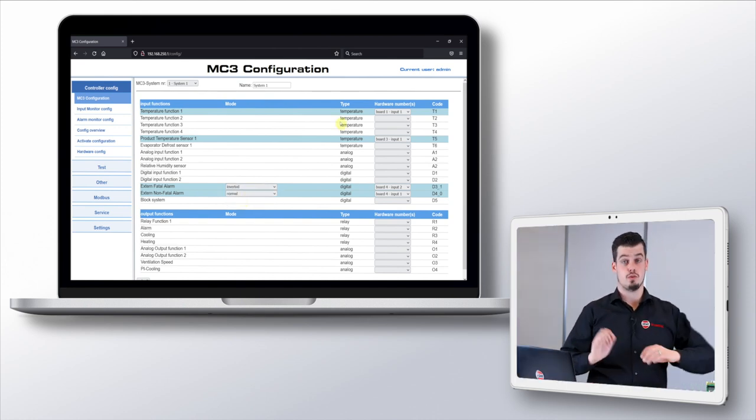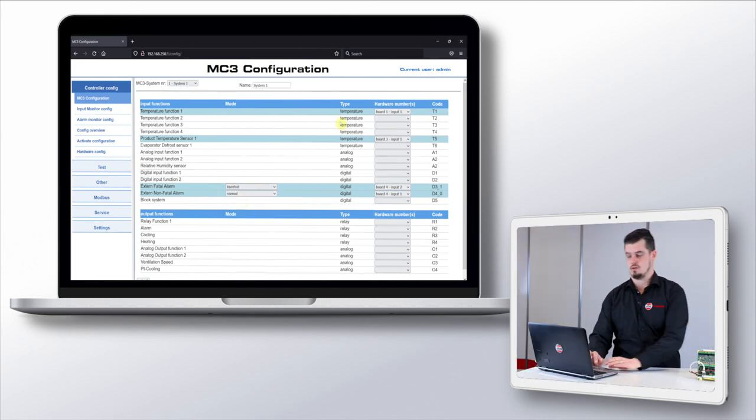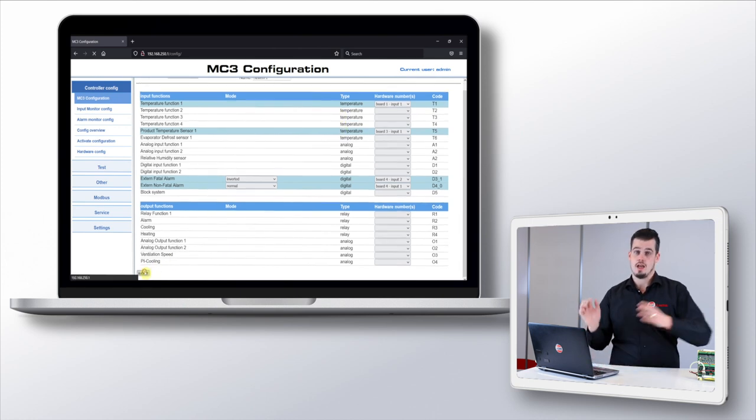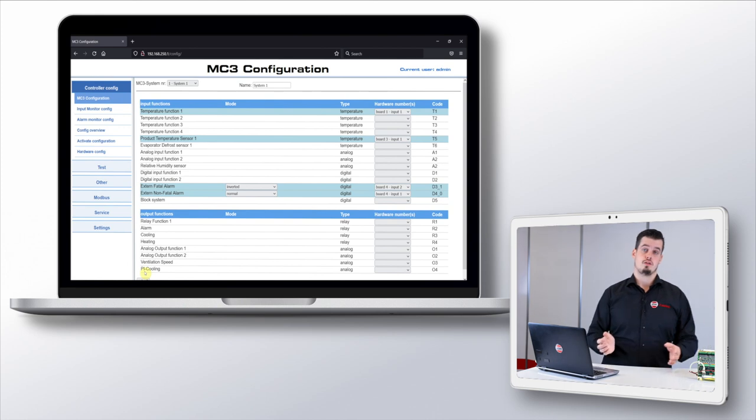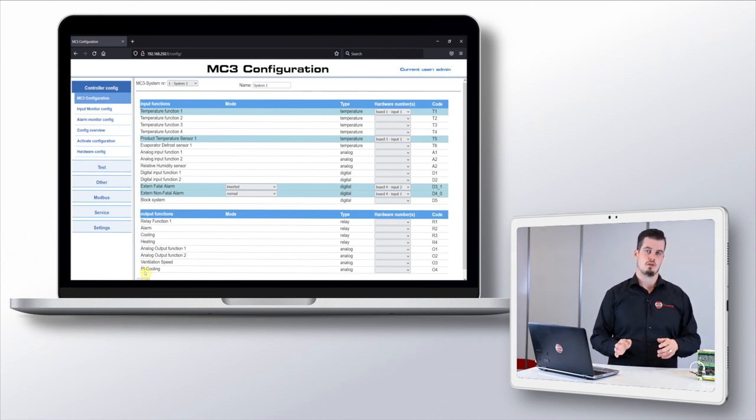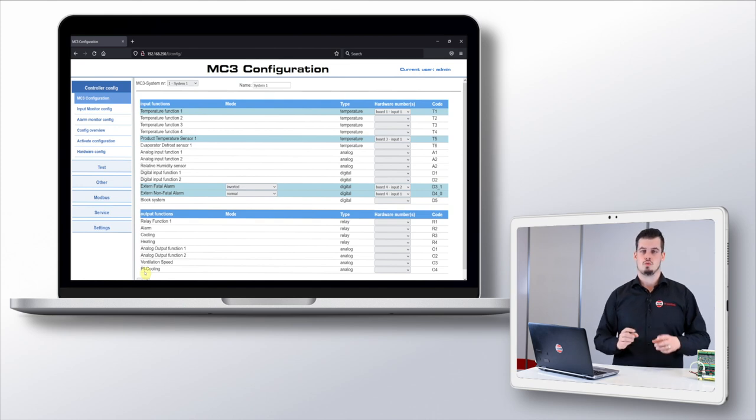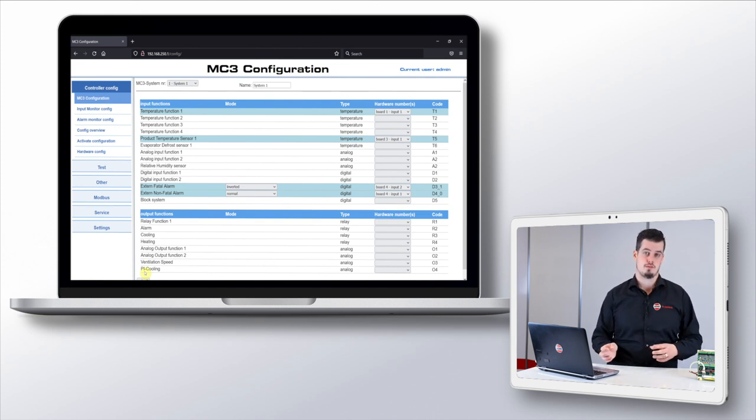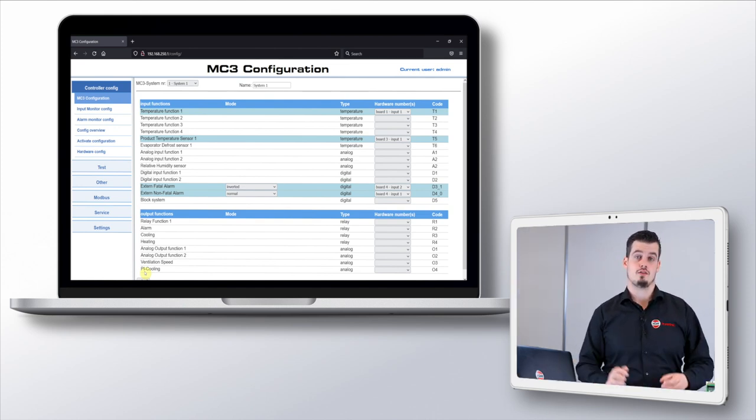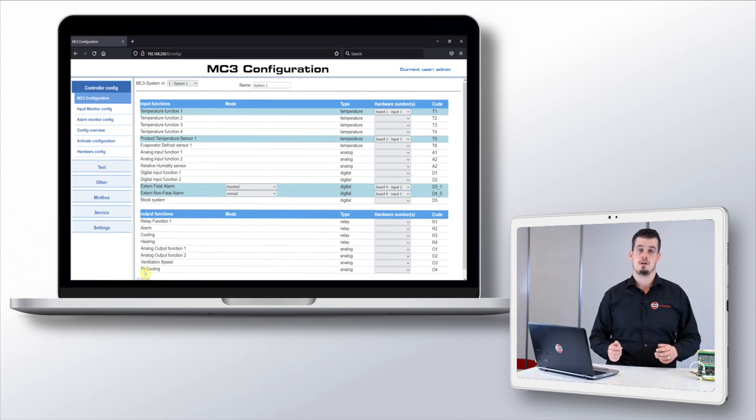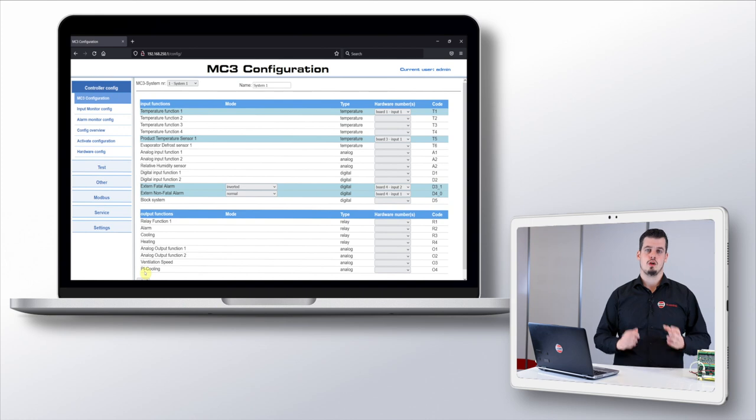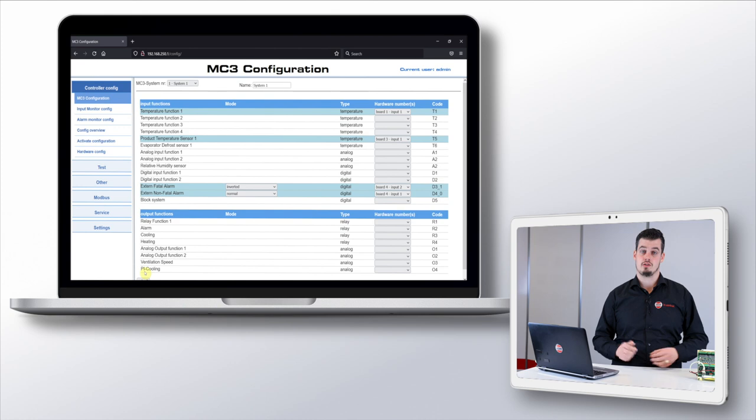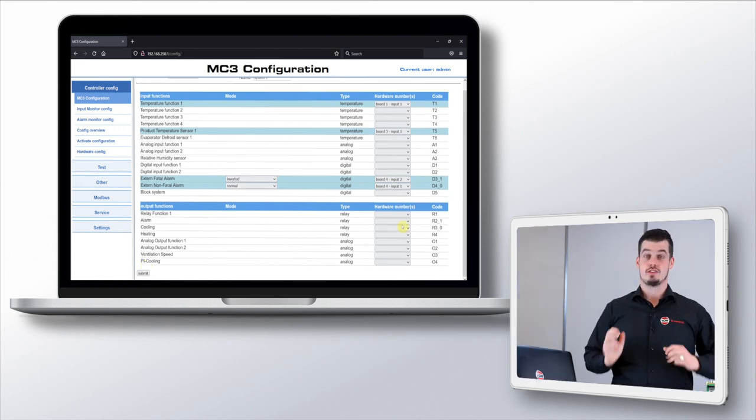Now that we have some inputs configured we press on submit on the bottom of the page, and our new configuration is stored but at this stage not yet used by the controller. We'll go into this in a bit. First we'll go ahead and also configure some outputs for our system. We have our cooling connected to a relay output on board 2 output 1 and an alarm output on board 2 output 4. We want the alarm output to be on or active when there is no alarm and it needs to break or be off when there is an alarm.